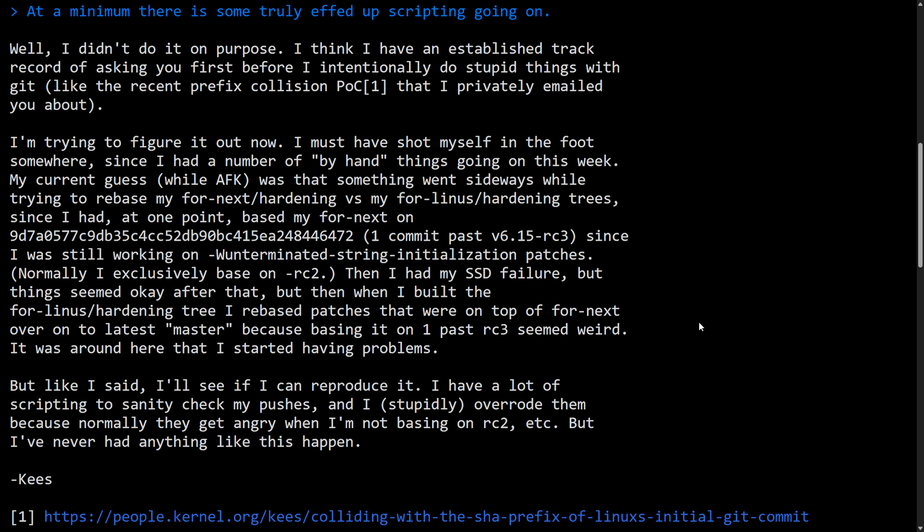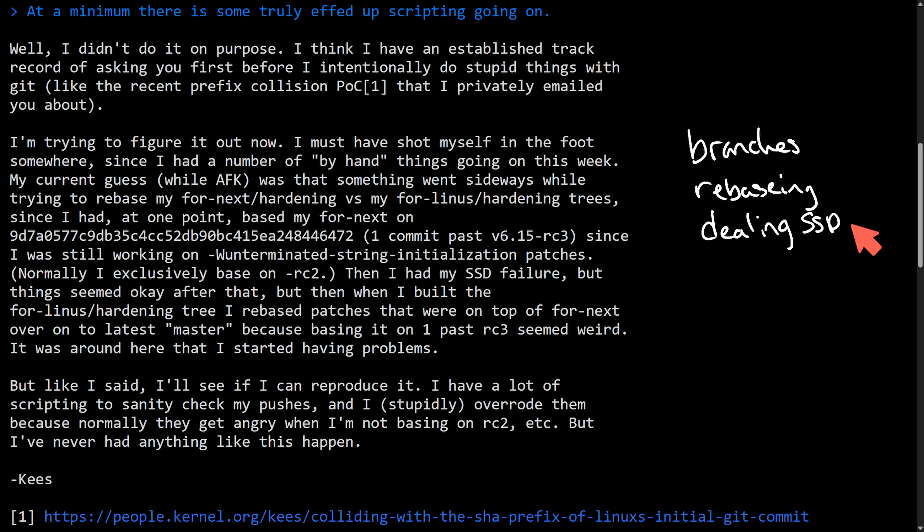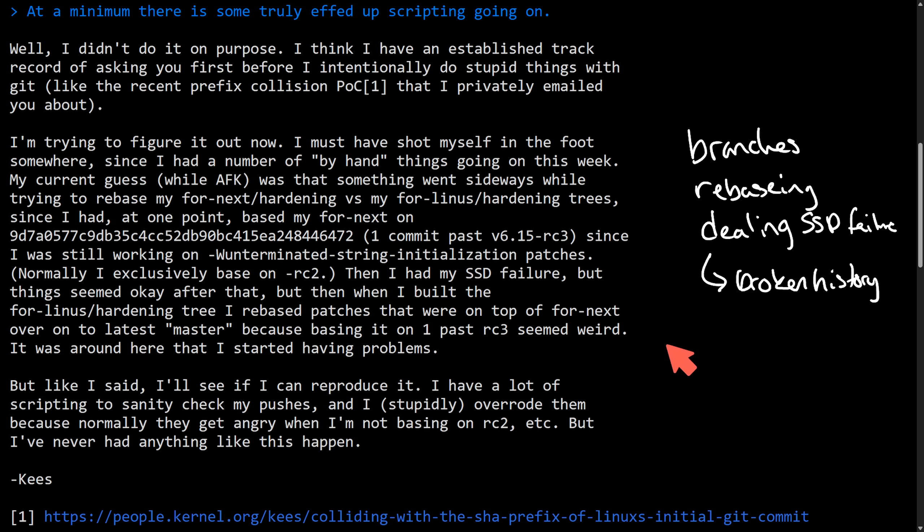And in short here, to get a better understanding, Kees claims they were juggling branches, rebasing, and dealing with SSD failure. And he bypassed some of the Git safeguards, which likely led to this broken history and created false looking commits and claims it's accidental and not malicious. The problem here is, as in my opinion, it still looks malicious or at least reckless.